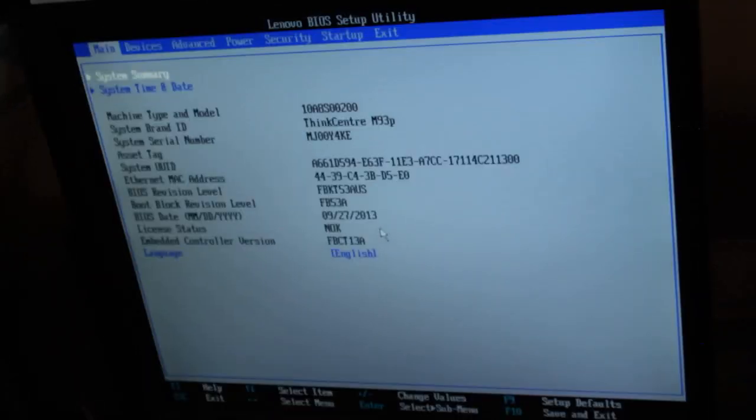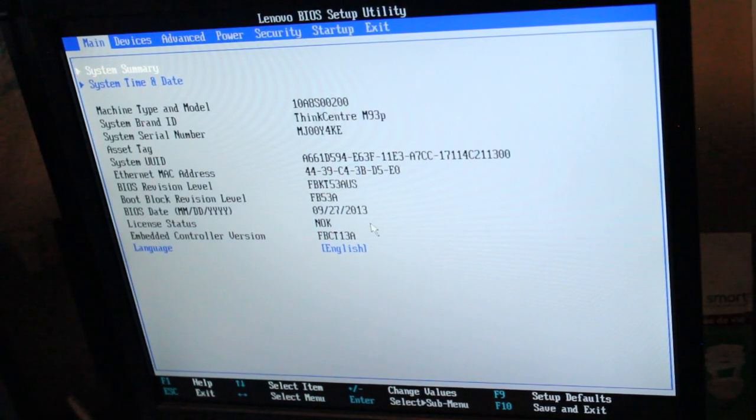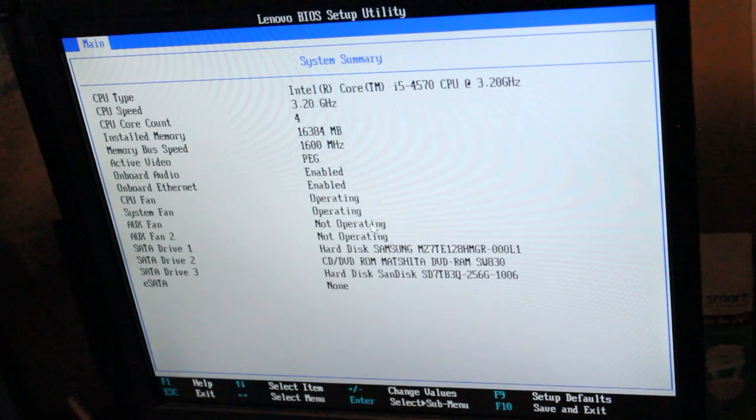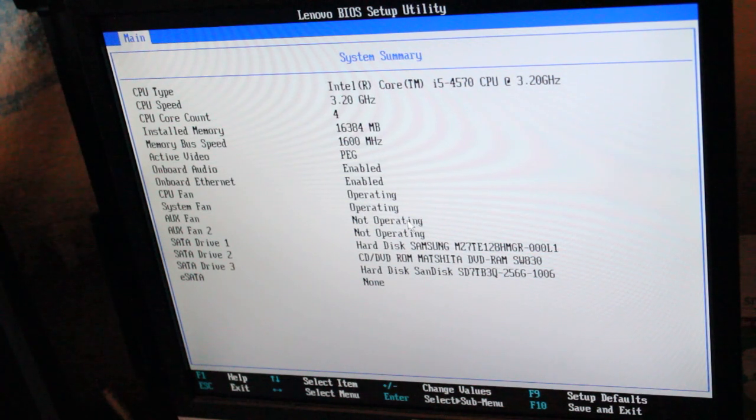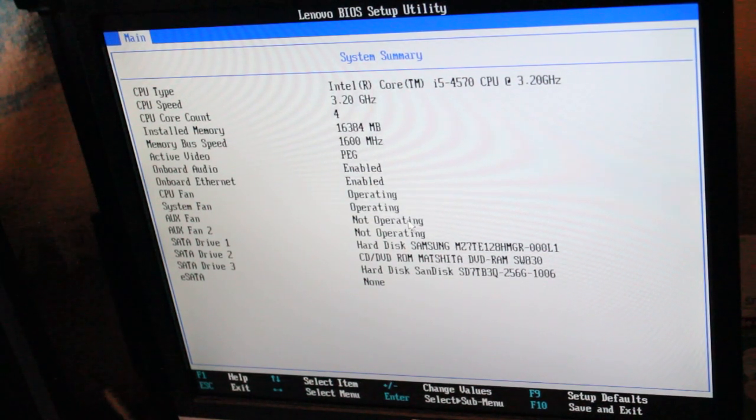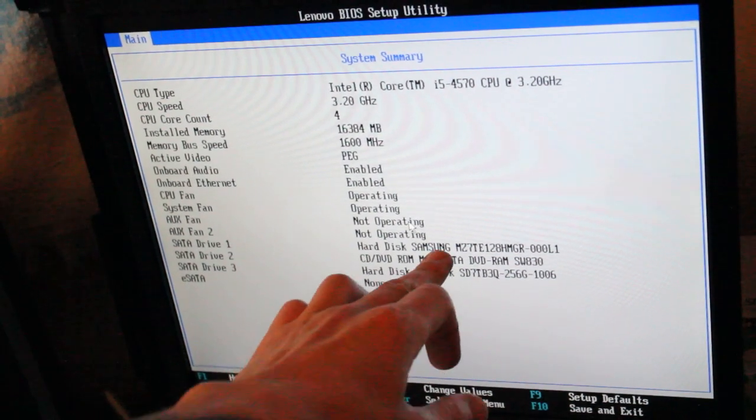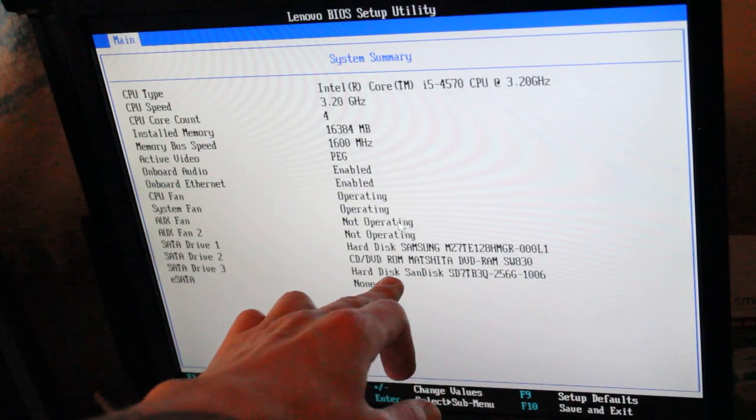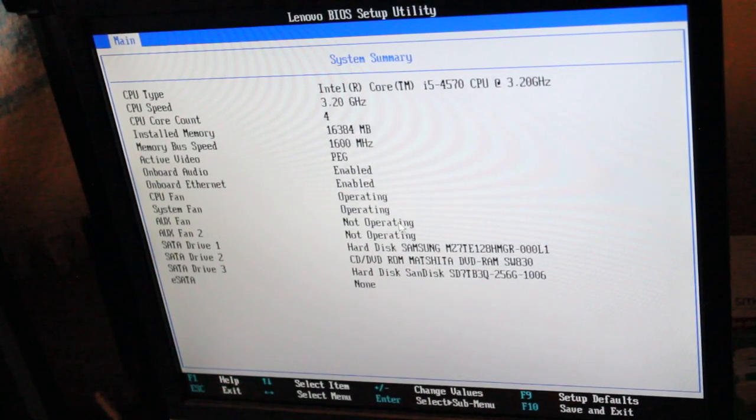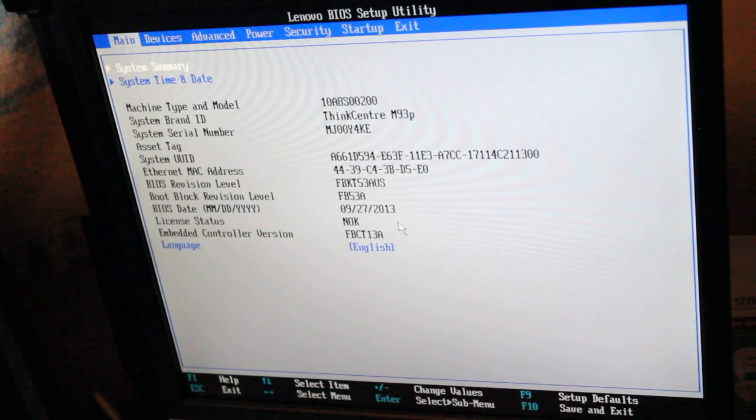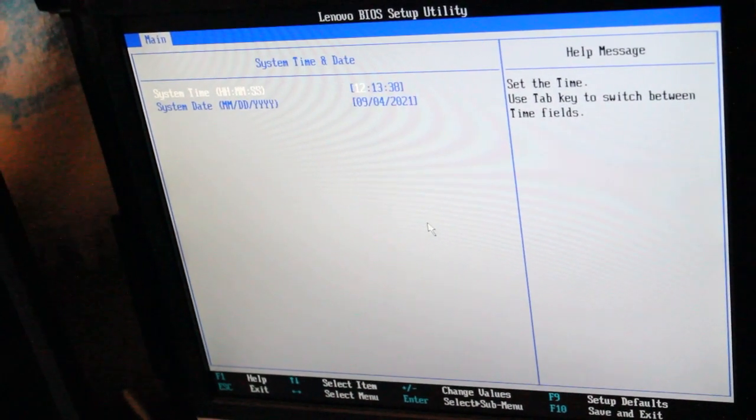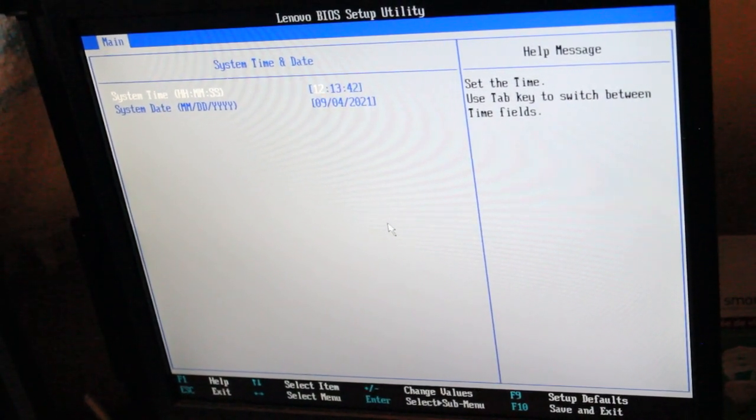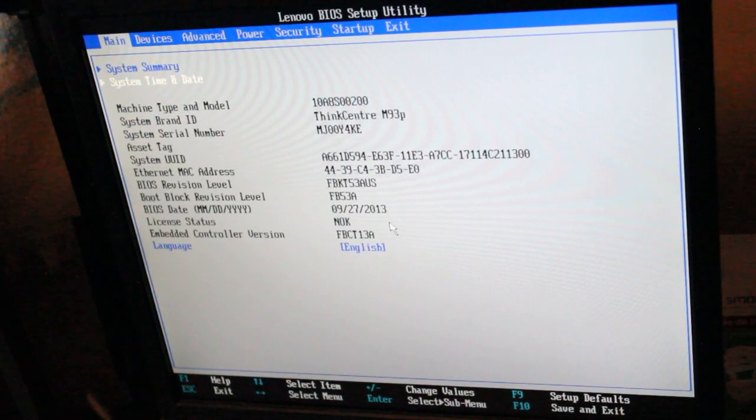I'm gonna take the camera around, and we'll talk a little bit briefly about what we need to do before we boot Windows on USB. We have our system summary. We'll just double-check all our RAM is recognized, 16 gigabytes at 1600 megahertz. There's our CPU info, the i5-4570. And of course we see here, there's our 128 gigabyte SSD, optical drive, and there's our SanDisk 256 gigabyte SSD. So we are of course good to go there. Let's check the system time and date. Do we have to change that? No, it looks okay. 12.13pm, Saturday, September 4th, 2021.